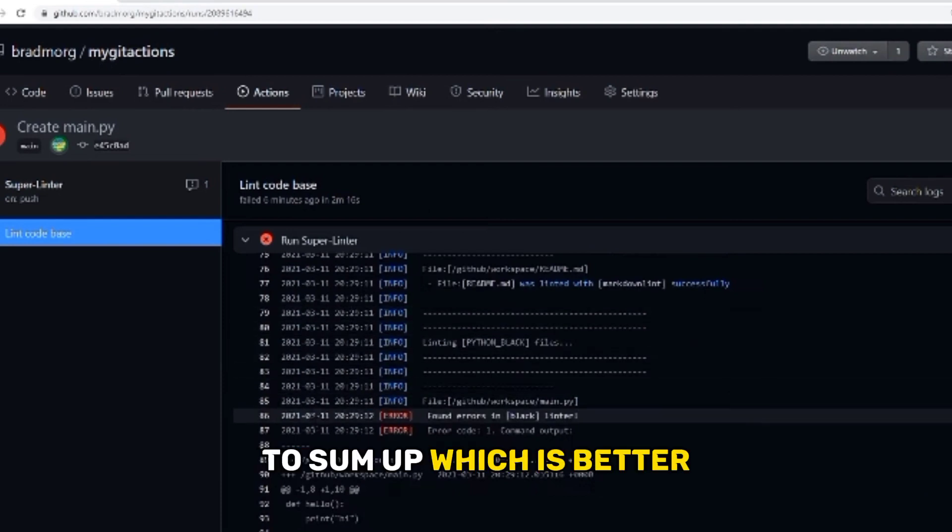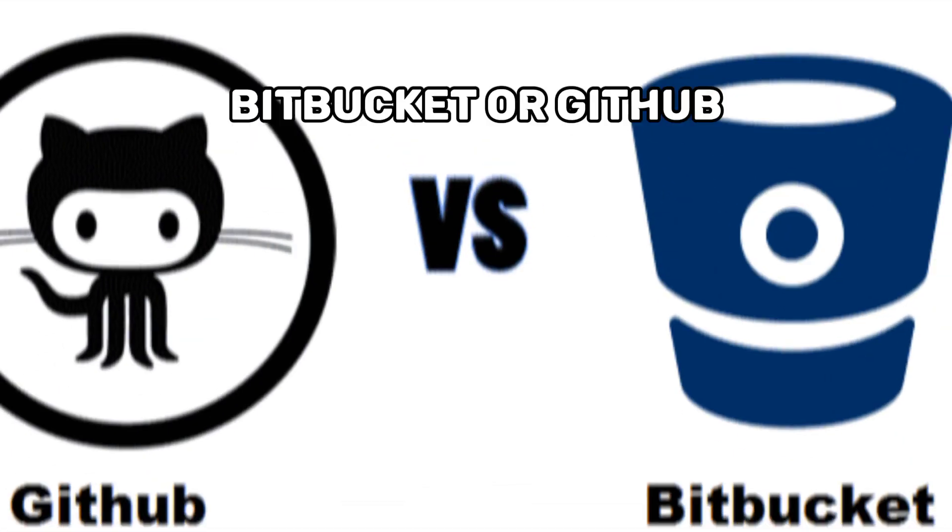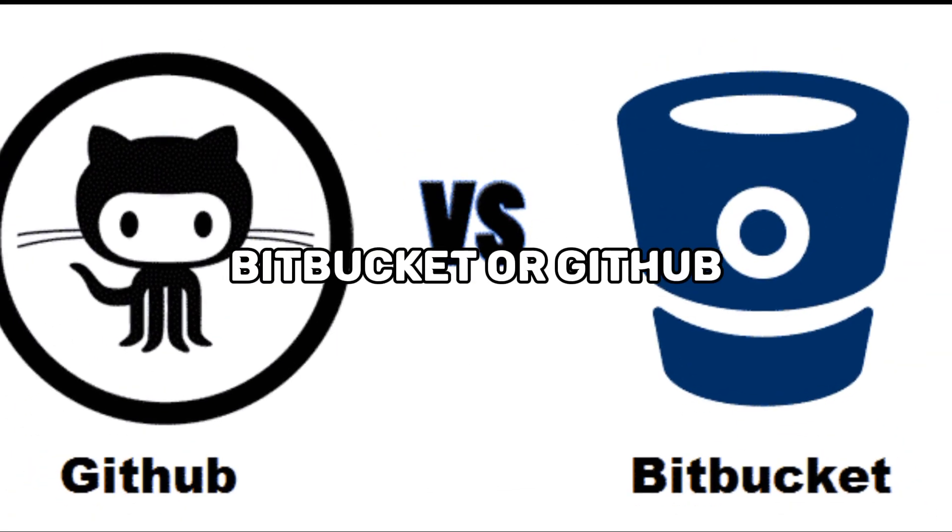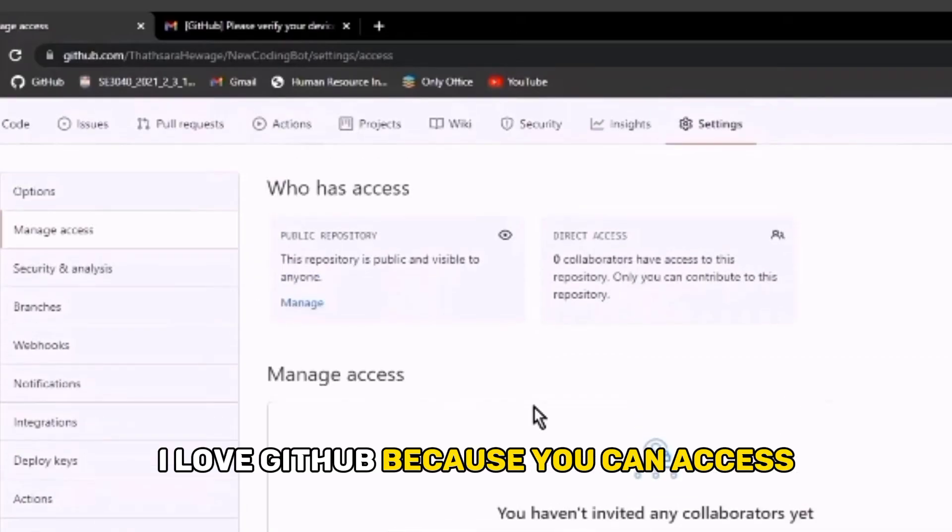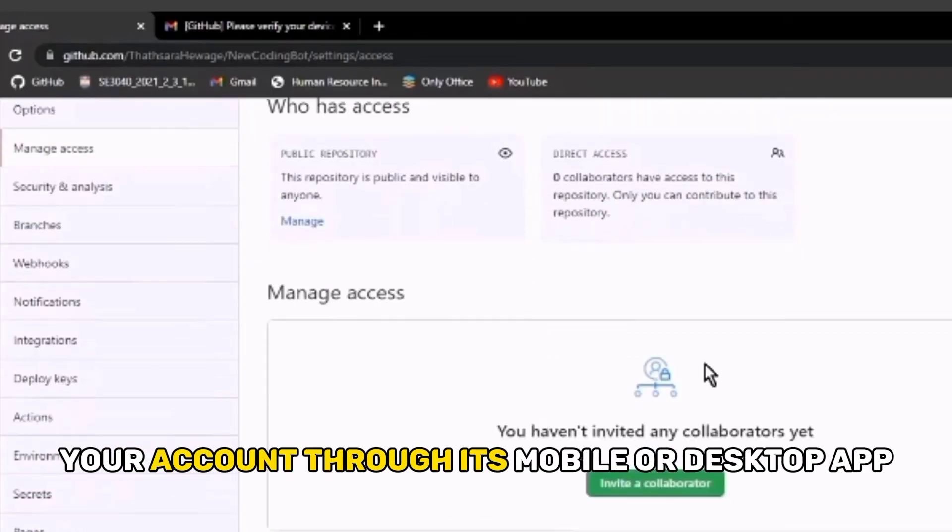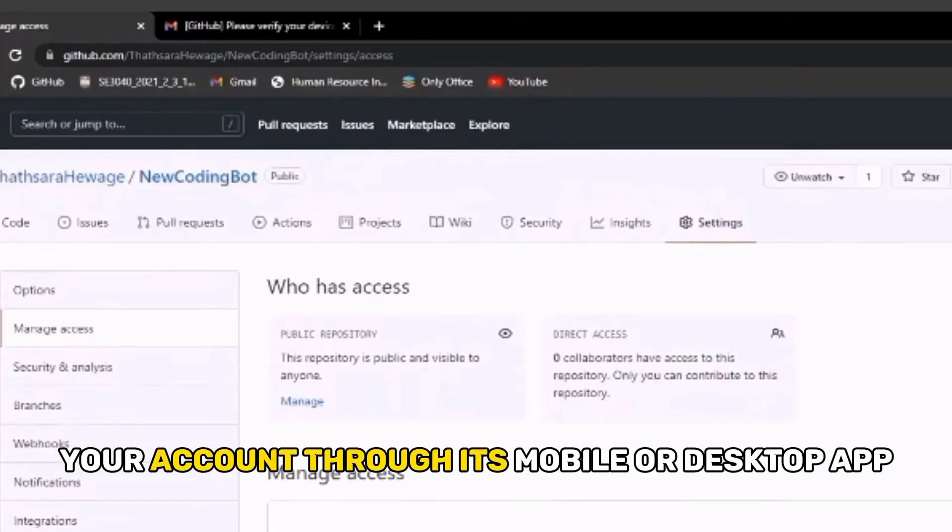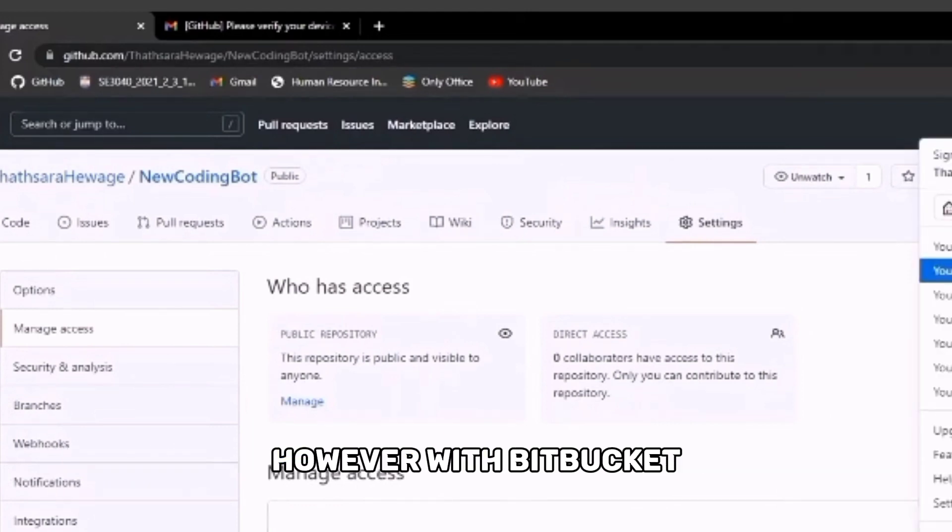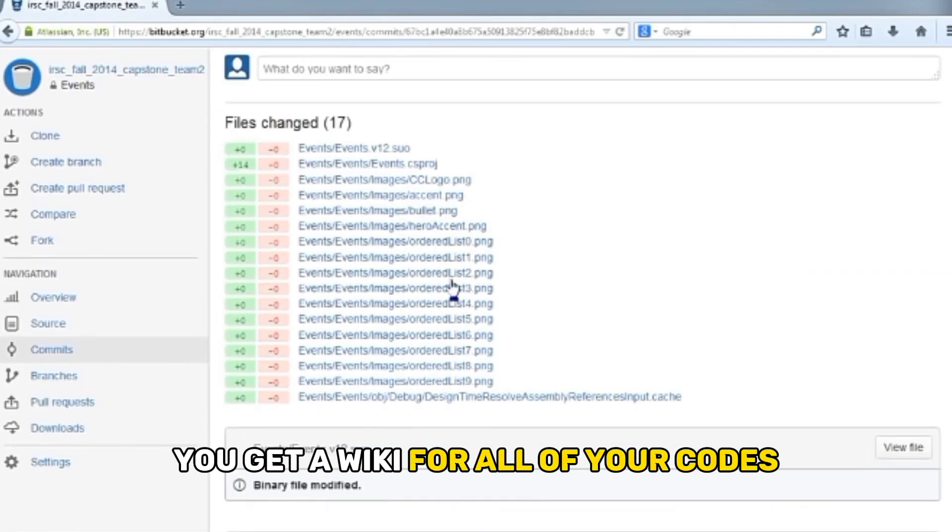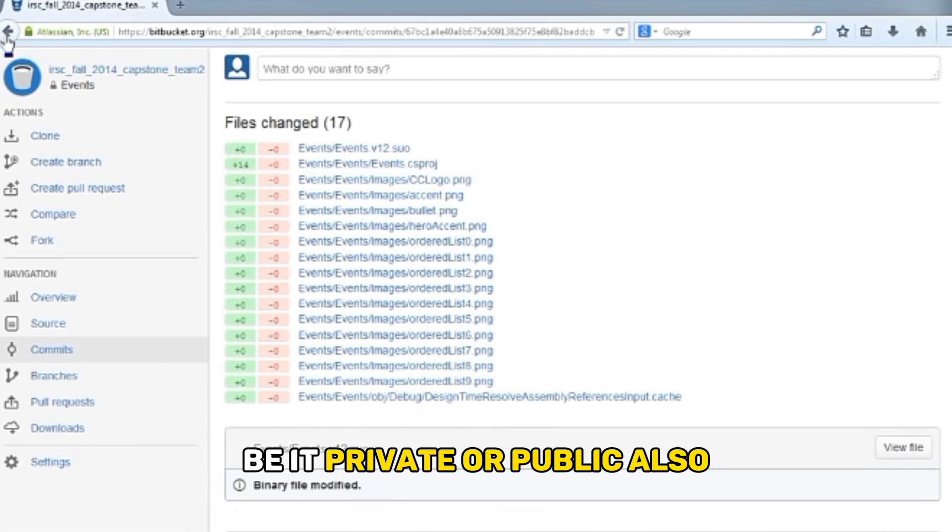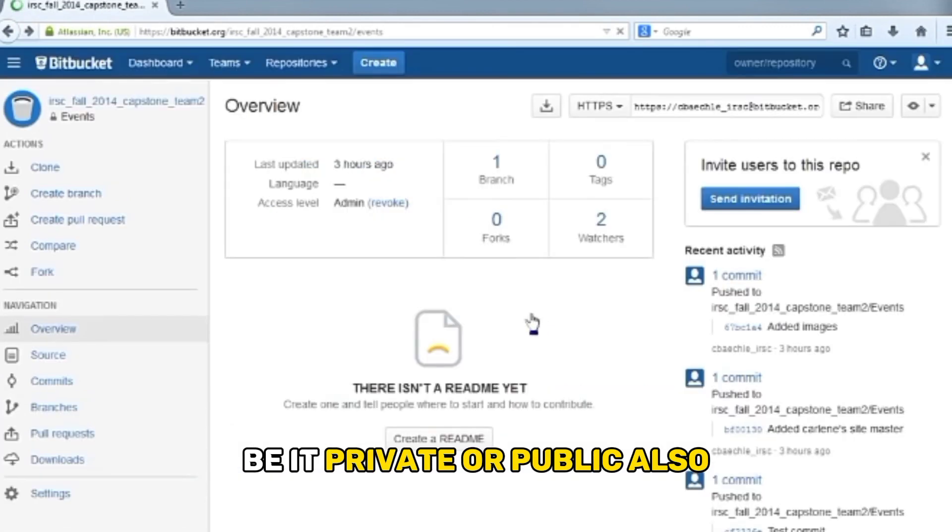To sum up, which is better, Bitbucket or GitHub? I love GitHub because you can access your account through its mobile or desktop app. However, with Bitbucket, you get a wiki for all of your codes, be it private or public.